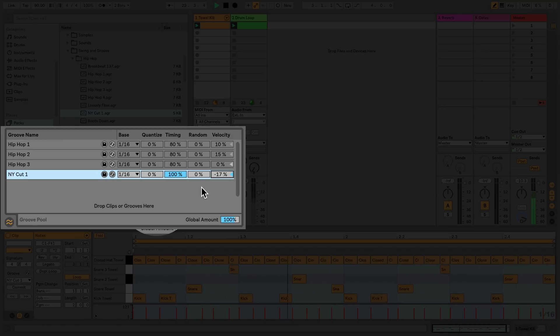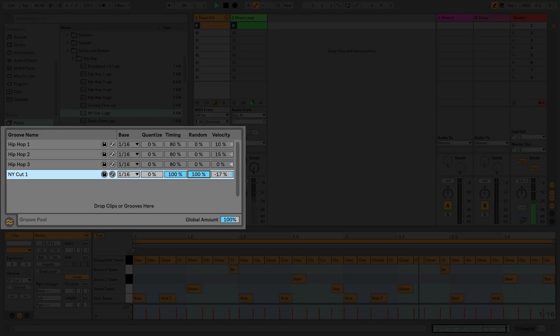Random adjusts how much random timing is applied to clips. You can hear this take the most effect at high levels. At low levels, it's good for humanizing strongly quantized clip material.